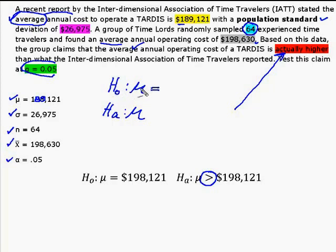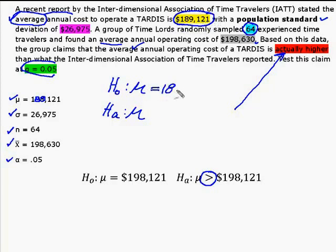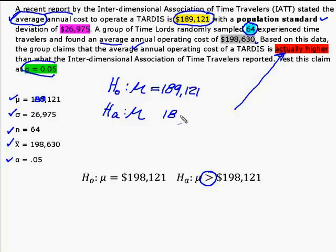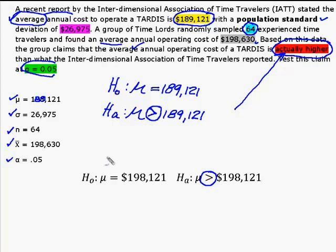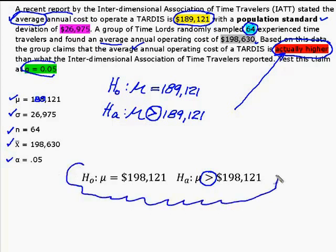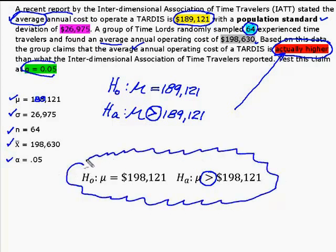And I knew that this was going to be equal to, and I want to use the value that we believe to be the case right now, before we collected our data. And that was the $189,121. And we also know that this number is always going to be the same as the one from H0. So now all I have to do is decide what value goes here, and that's where I use this in red. They claim that it's actually higher, which gave me that greater than sign, which gave me this beautiful set of hypothesis statements right here.